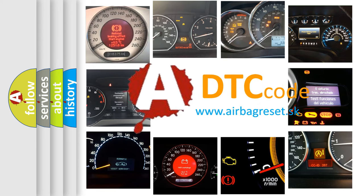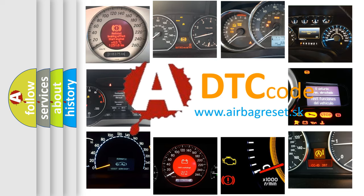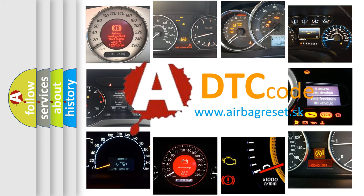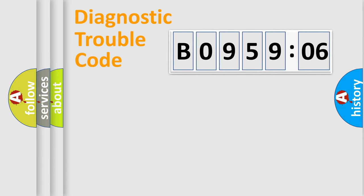What does B095906 mean, or how to correct this fault? Today we will find answers to these questions together.